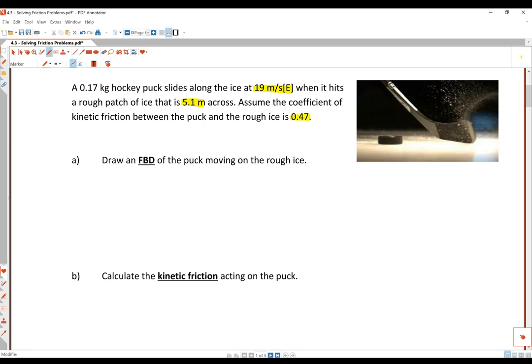We know that this is kinetic friction, so that means the object must be moving. The first part is we are going to be drawing a free body diagram of the puck moving on the rough ice.